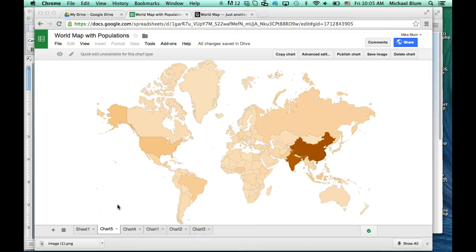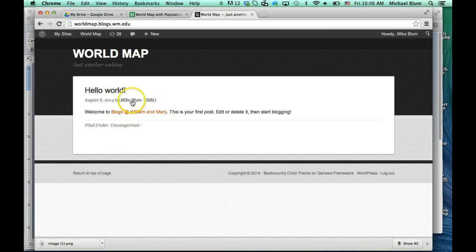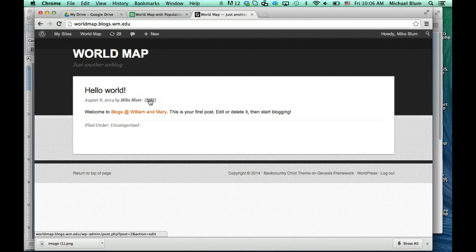So if you want to put this into a WordPress blog, you can do that very easily. If you don't have a blog, you can go to blogs.wm.edu, and if you have a William & Mary username and password you can sign up for a new blog account. So I've created a world map website that I can post this map to. Right now it's blank, and if I wanted to post it I would log into my site and go ahead and edit the post that I would like to put the map into.